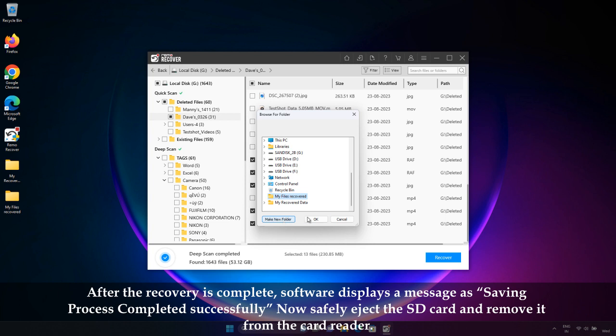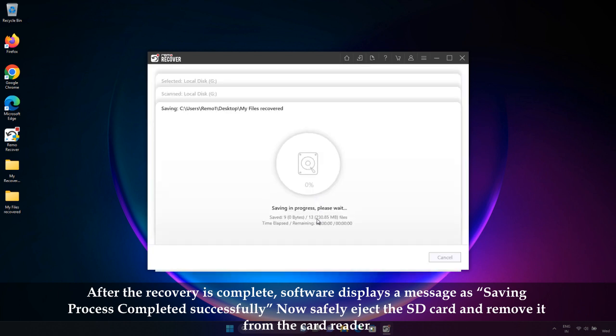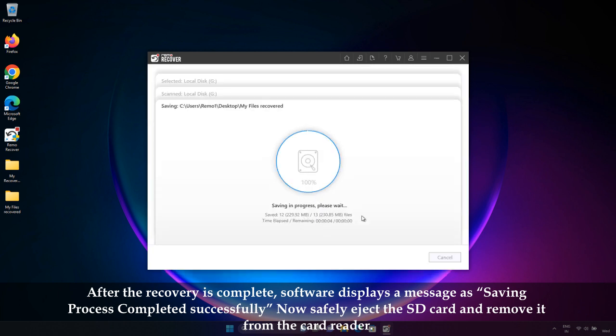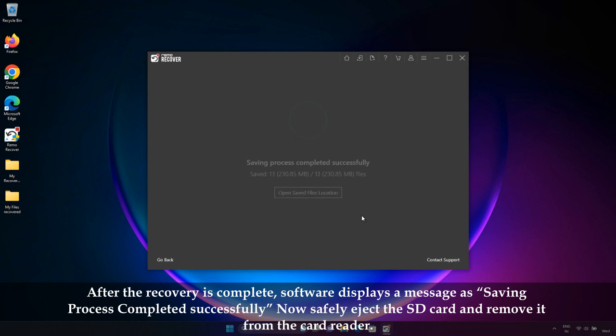After the recovery is complete, the software displays a message: saving process completed successfully. Now, safely eject the SD card and remove it from the SD card reader.